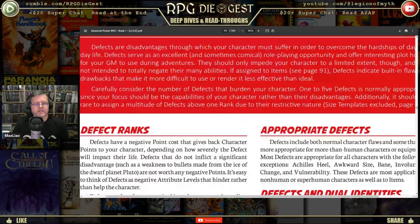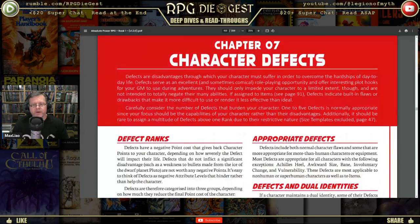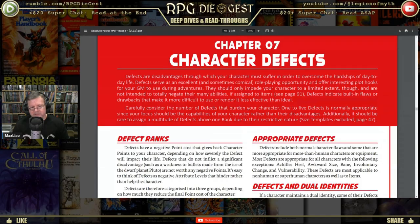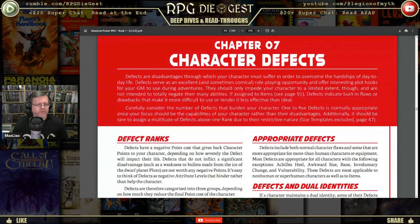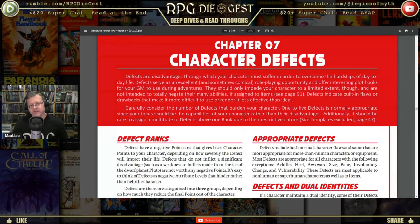Defects are disadvantages through which your character must suffer in order to overcome the hardships of day-to-day life. Defects serve as an excellent and sometimes comical role-playing opportunity and offer interesting plot hooks for your game master to use during adventures. They should only impede your character to a limited extent and are not intended to totally negate their many abilities. Carefully consider the number of defects — one to five defects is normally appropriate.